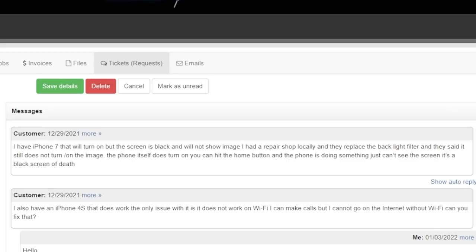Hey everyone, Jason here. I hope you're all doing really good. I have an iPhone 7 that will turn on but the screen is black and will not show an image. I had a repair shop locally and they replaced the backlight filter and they said it still does not turn on the image. The phone itself does turn on, you can hit the home button and the phone is doing something, you just can't see an image on the screen.